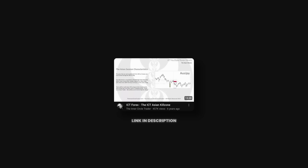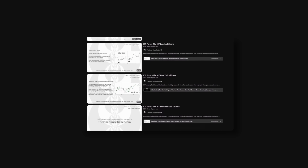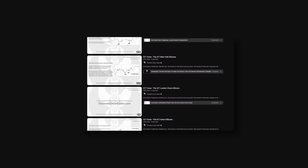ICT has created many lectures on the topic of kill zones. The ones I would suggest you to watch are: first, the ICT Asian Kill Zone lecture; secondly, the ICT London Kill Zone lecture; and thirdly, the ICT New York Kill Zone lecture. Once you understand what he's trying to share when it comes to kill zones, I would highly suggest you watch the lecture called Time and Price Theory.